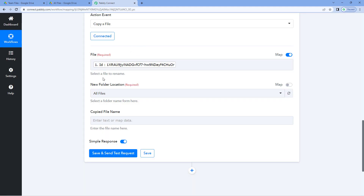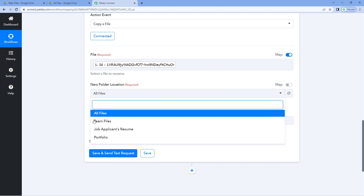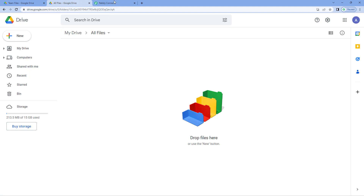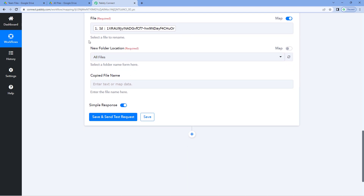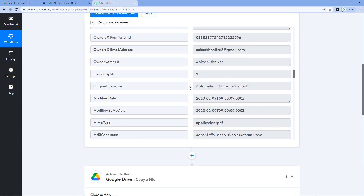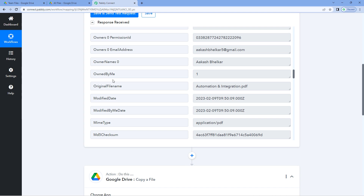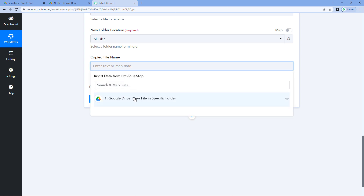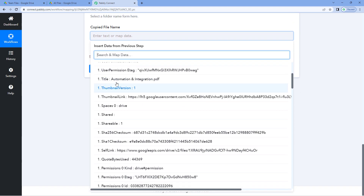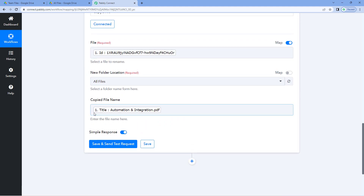After mapping the ID, the next thing it asks is the 'New Folder Location' — which folder in your Google Drive you want to copy this file to. In the dropdown you'll see a list of all your folders; select 'all files'. Then it asks for the 'Copied File Name'. From the trigger response, we also received the file name — 'automation and integration.pdf'. So map that file name here by clicking the field and selecting the 'Title' response from the Google Drive responses dropdown. Then click 'Save and Send Test Request'.